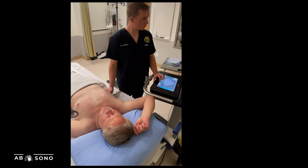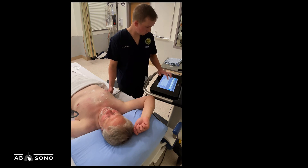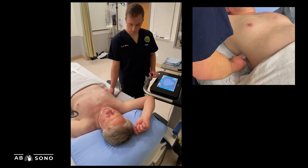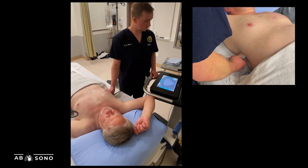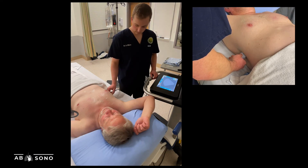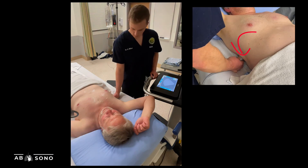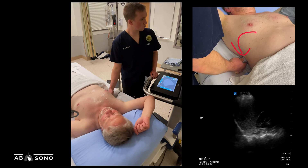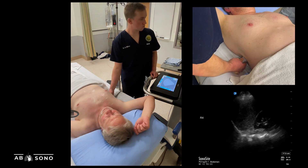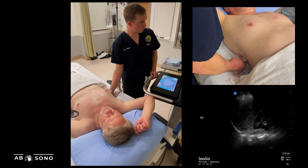Zone four, also called the PLAPS point, can be the most challenging to image in supine ICU patients. The aim is to image the costophrenic angle at the most dependent point, as this is where pleural effusions and other lung pathology tend to collect. Starting at zone three, slide the probe posteriorly while fanning anteriorly until you are over the posterior lateral chest wall. You will often need to push your hand into the bed or turn the patient in order to optimize this view.